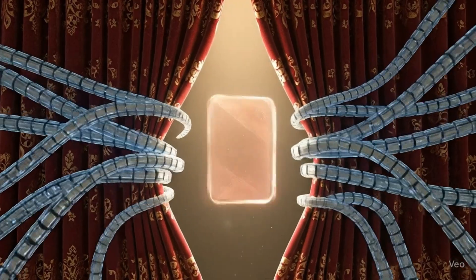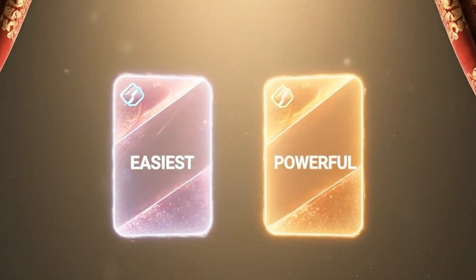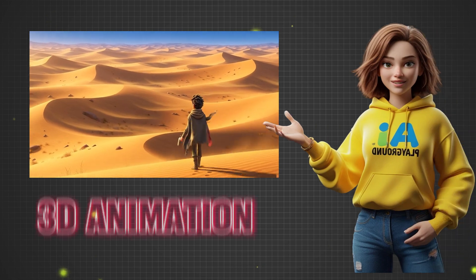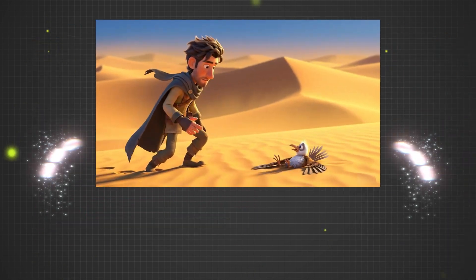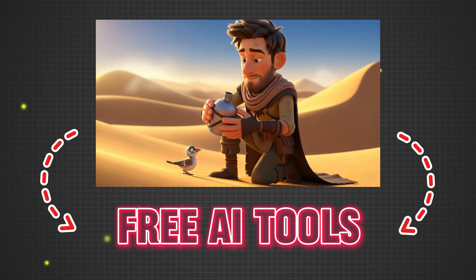Today, I'm revealing one of the easiest and most powerful ways to create stunning 3D animation stories using 100% free AI tools.